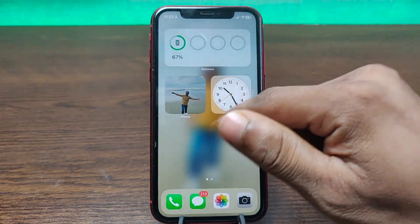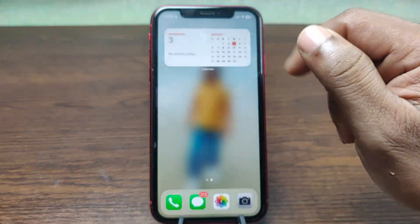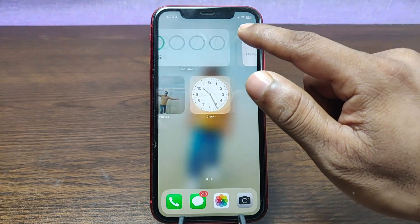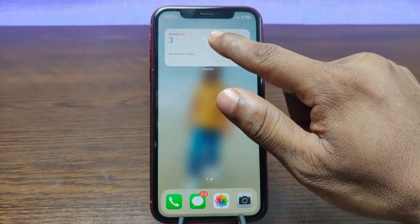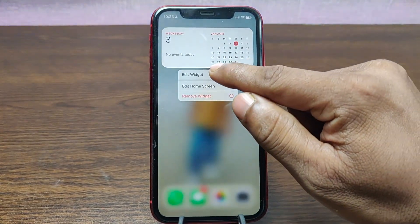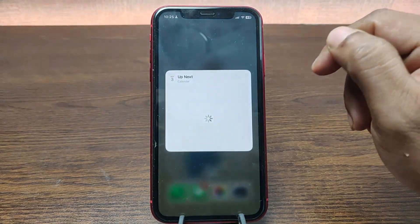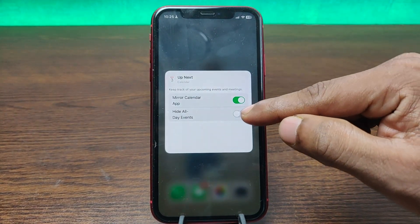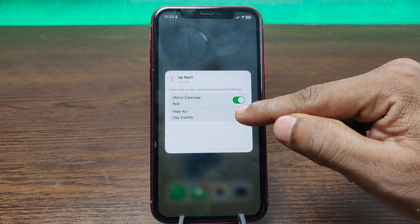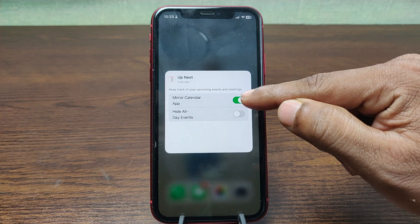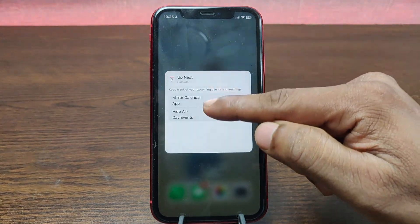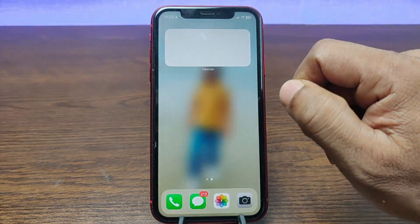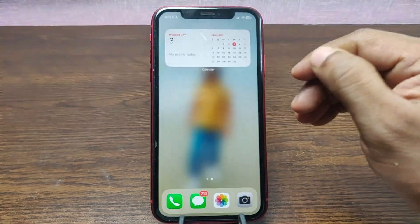And now it is here. You can edit it — just press and hold and you can edit the widget like that. You can hide all events or mirror the calendar app. I don't need it, so just tap the blank area and go back.